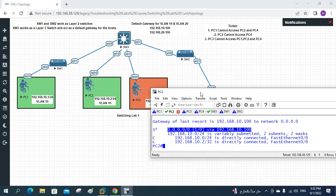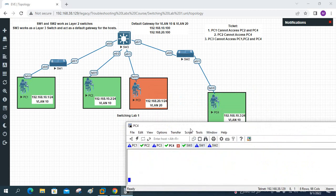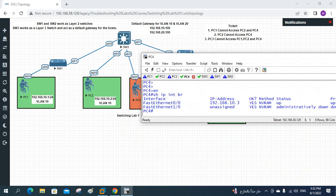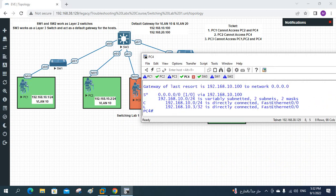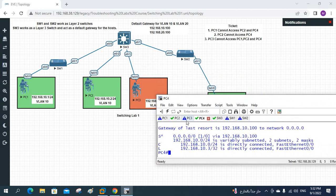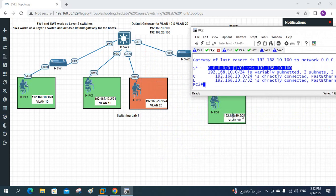Now let's check PC4. I will log into PC4 — show ip interface brief gives us the IP, and show ip route shows we have the gateway also. So everything looks good on PC4.